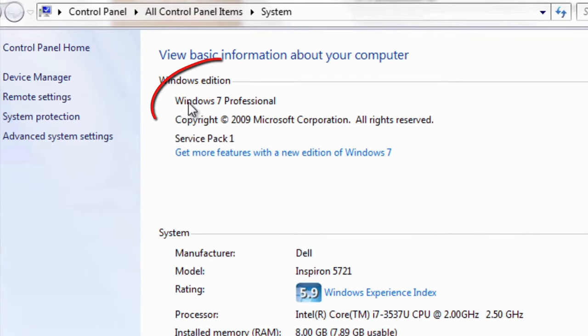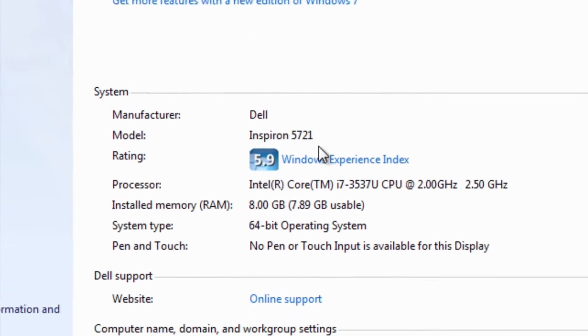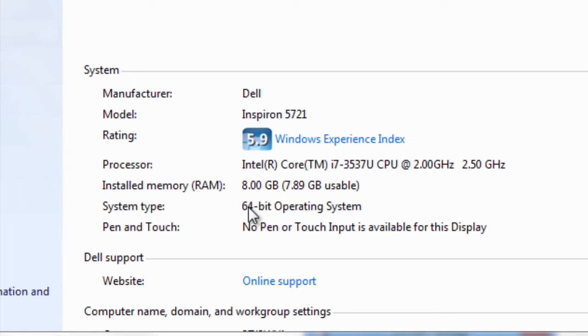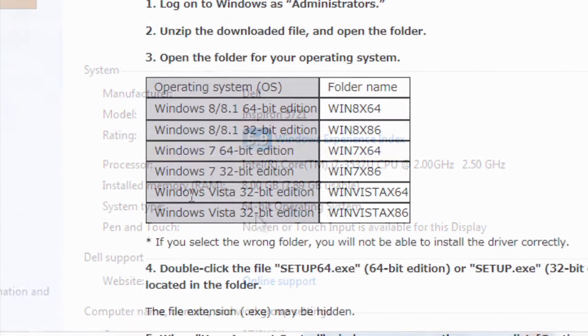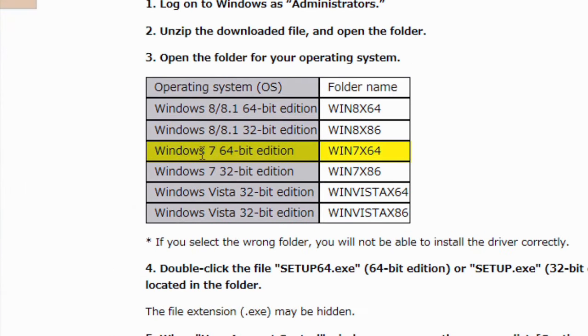For this computer that we're running, it's Windows 7, and it's a 64-bit operating system. So, if I go down here, Windows 7, 64-bit edition, it means I want the Win 7, X64 folder.